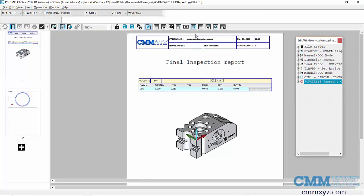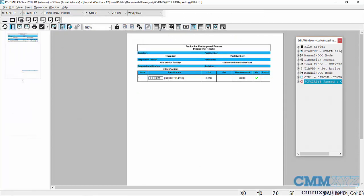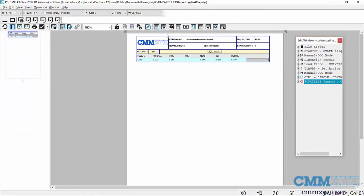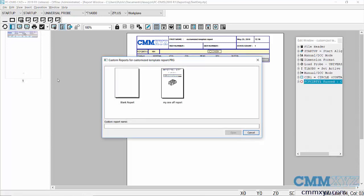I can switch back to the default templates if I want. When I want to recall that new report, I just open up the custom report selection dialog and you can see it there - there's that one I just did, my one-off report.